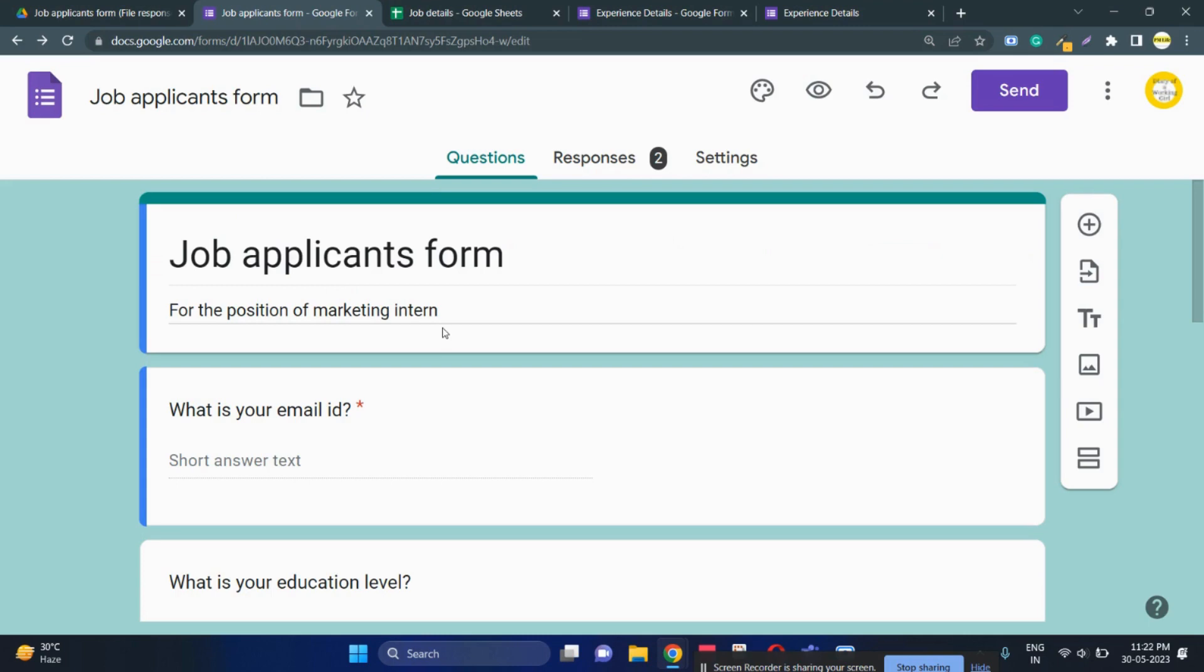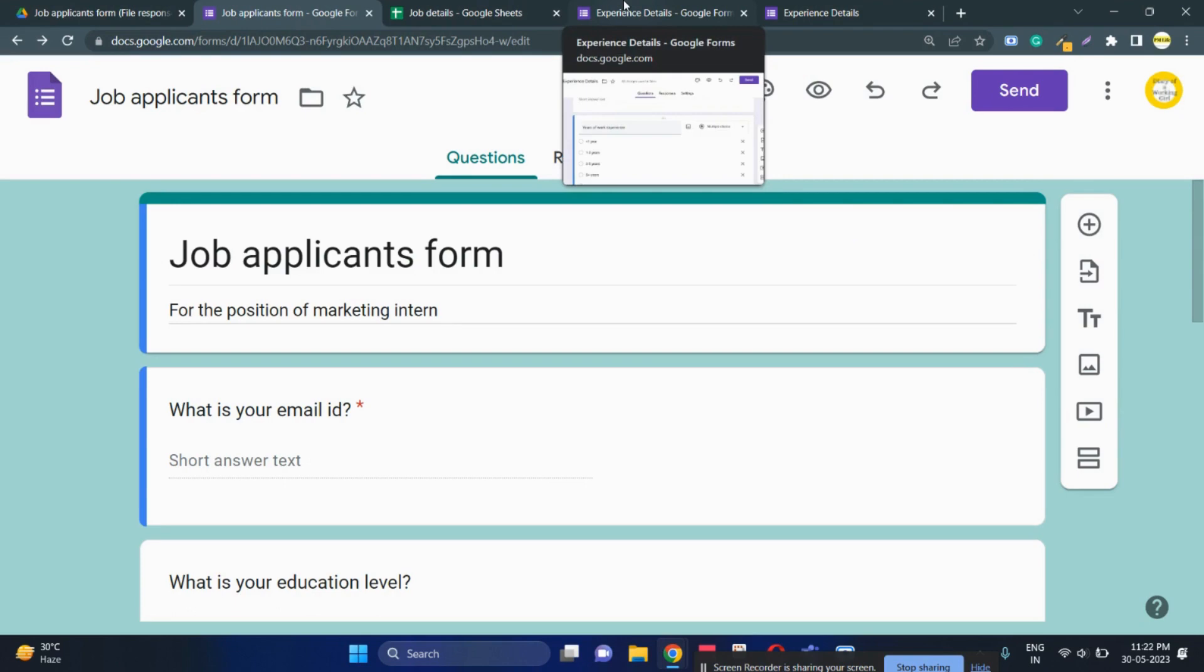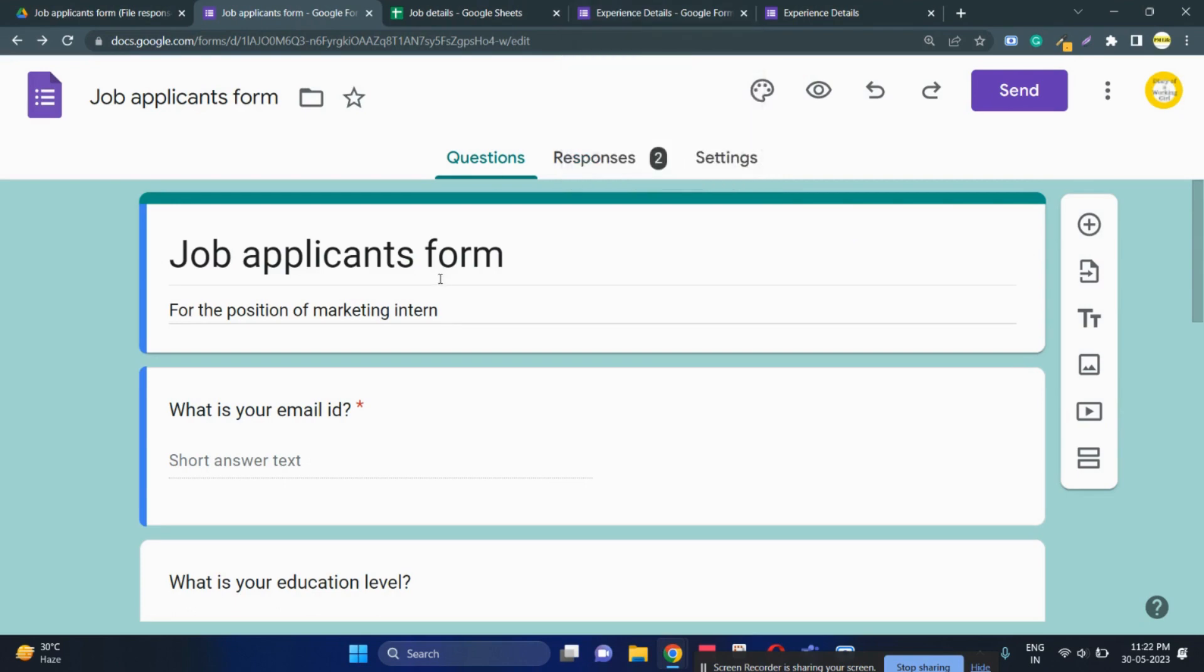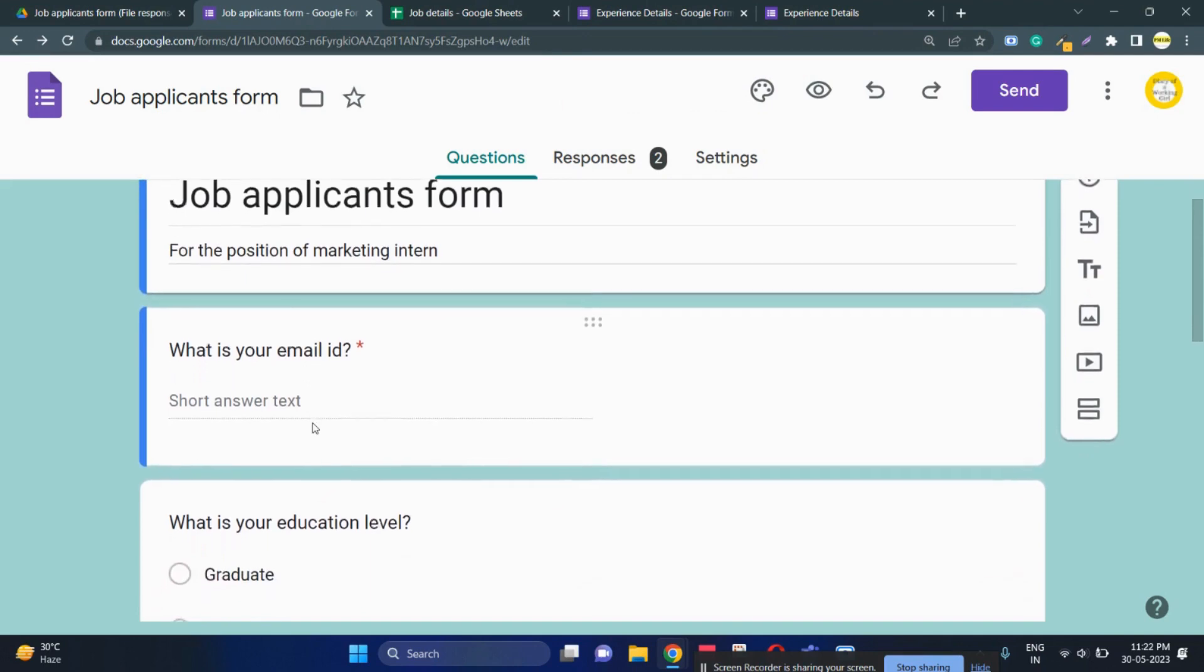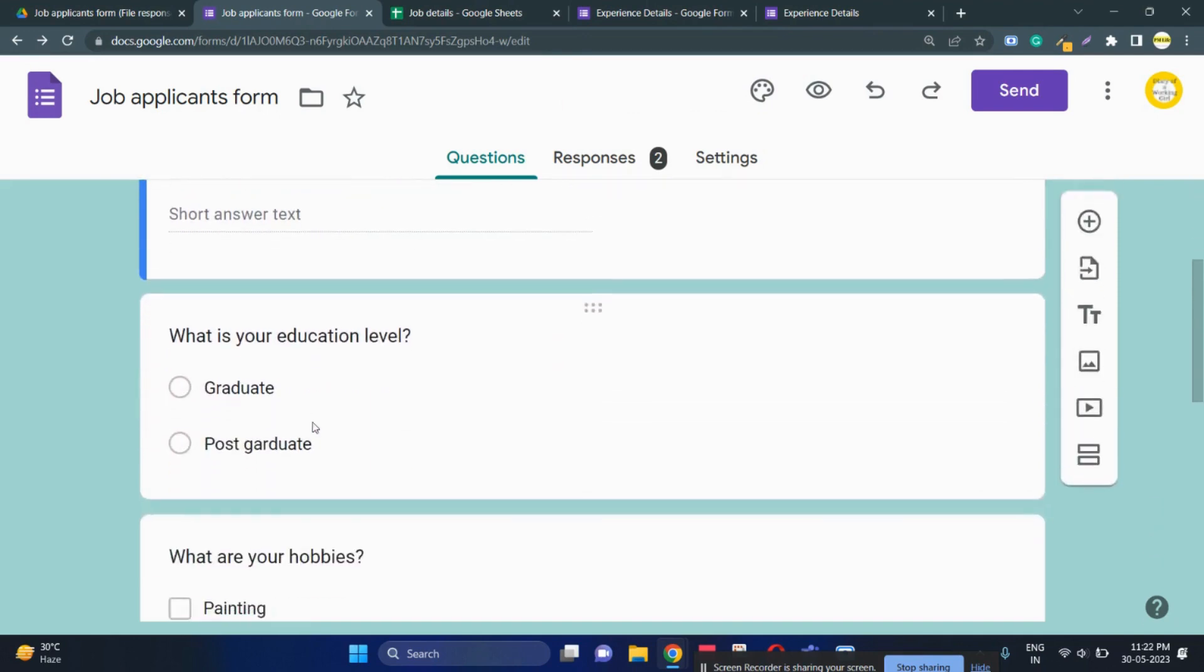In this situation, one of the easiest ways to do this is to float another form with that specific detail. For example, the first form that I floated is this job applicants form where the email ID is a unique field and there are fields like graduation degree or post graduation degree and hobbies.